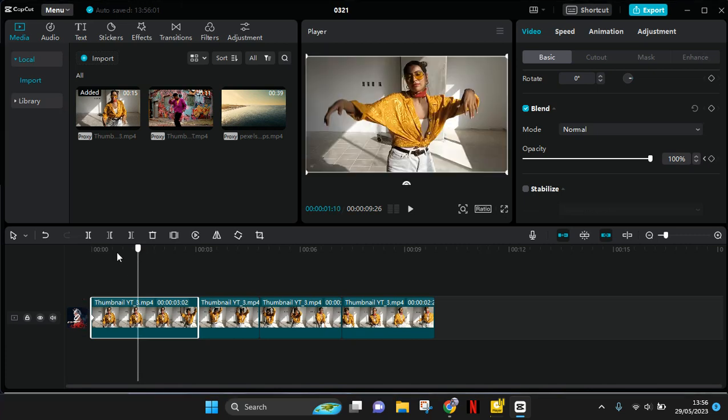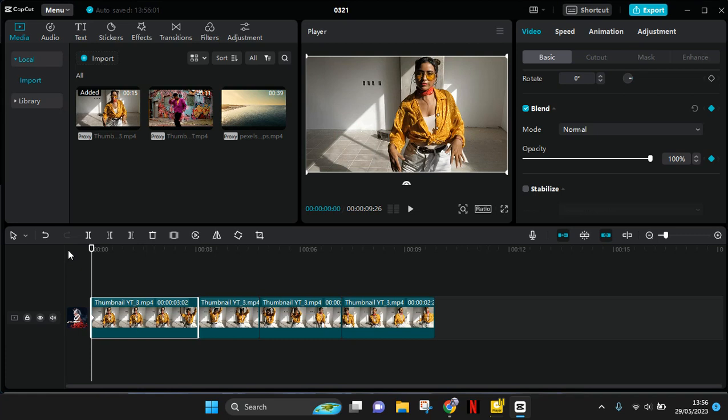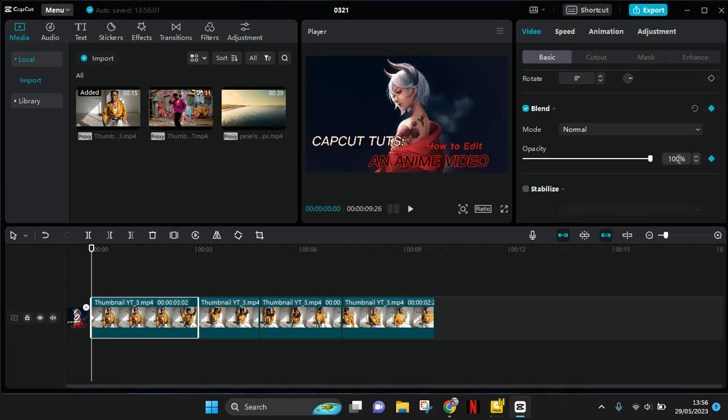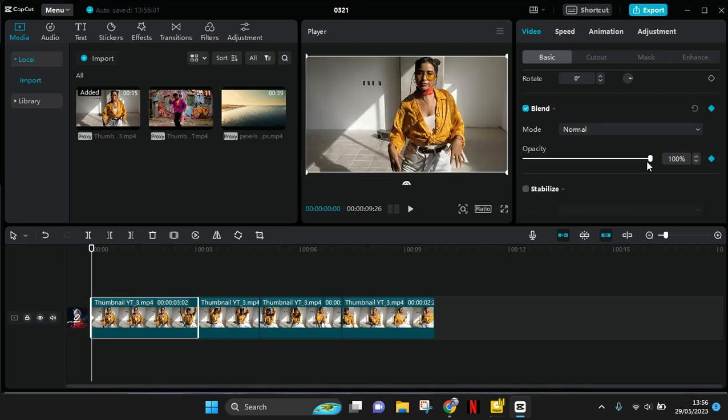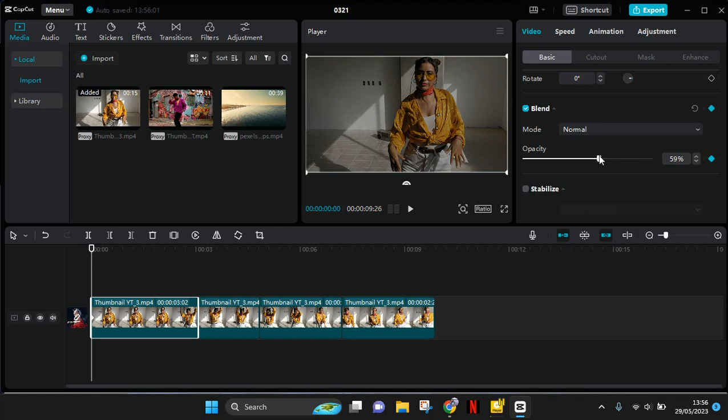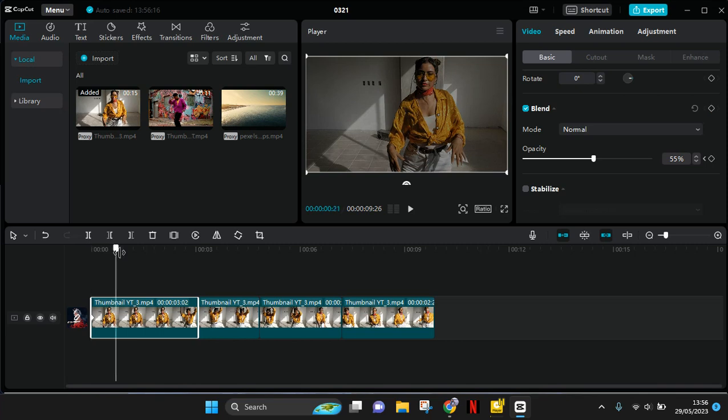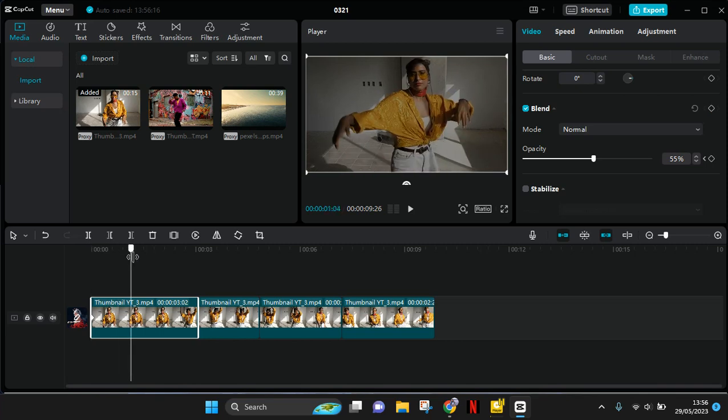On the first keyframe, you need to lower the opacity to your liking, but I'm going to go with 55. Then go to the middle and add another keyframe.